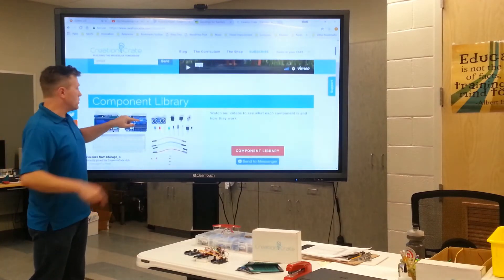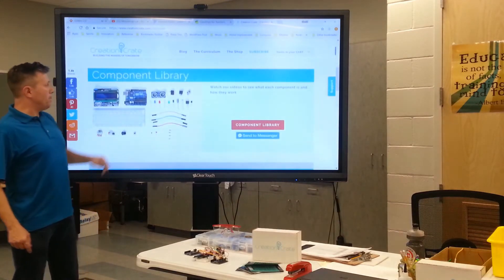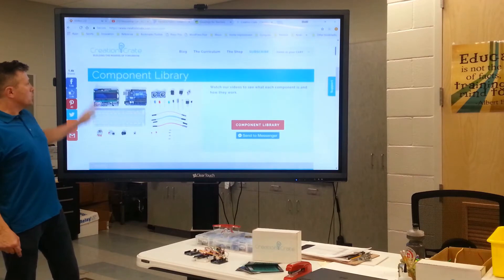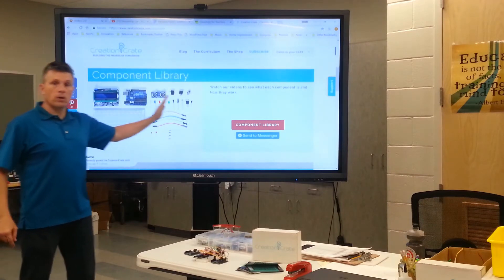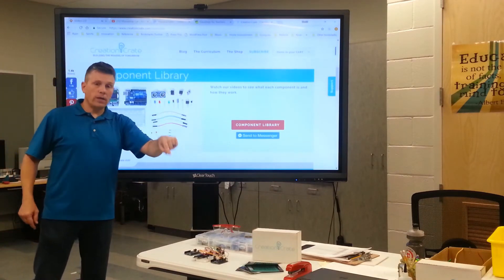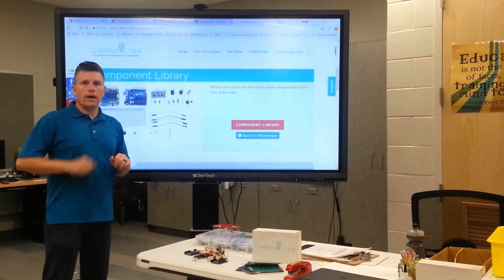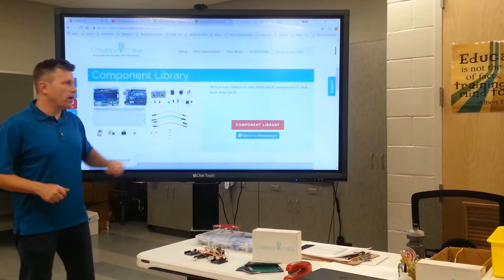Some of the components that are on that breadboard there you might not be familiar with, so we have a component library that teaches you what each of those components are used for and how to use them in your projects.